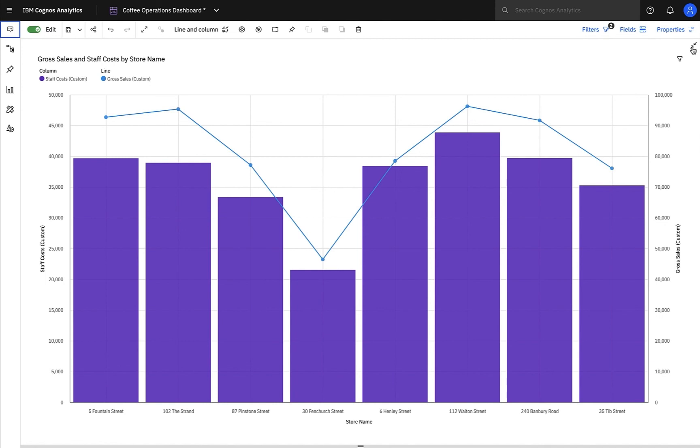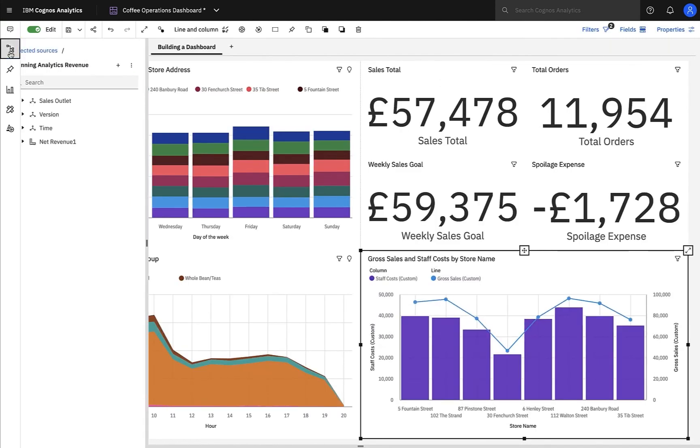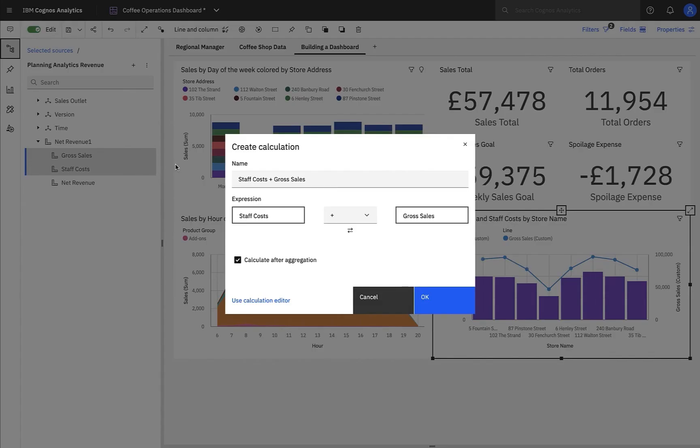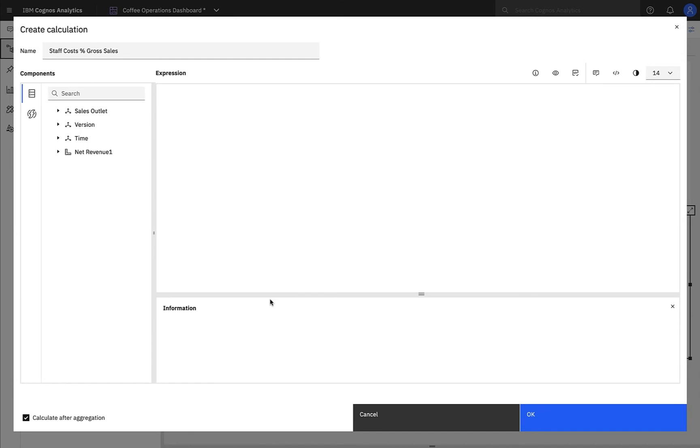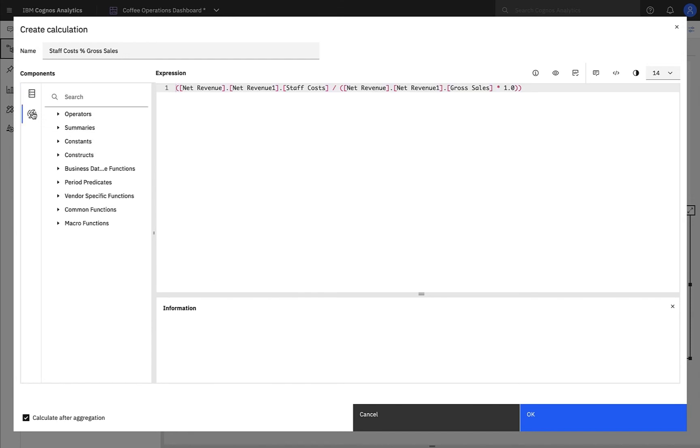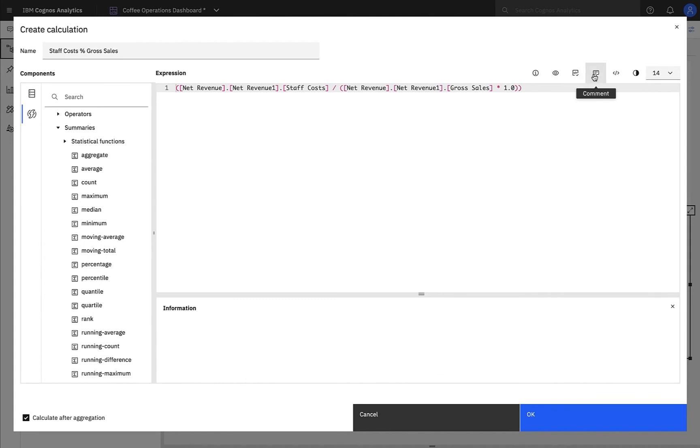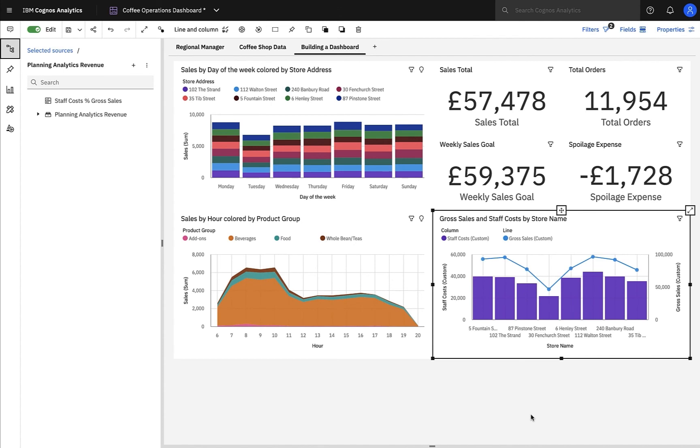However, I'd like to check the ratio between the two measures, and to do this, I'll create a simple calculation to see staff costs as a percentage of sales. As you can see, it's really easy to create simple calculations, and if I needed more complex calculations, I could simply use the Calculation Editor, where I have a wide range of functions to help build my expression. We also have information, preview, validation, and comments, all within the Calculation Editor. I'll also take a note at this stage to ask my colleague, Nigel, to add this calculation to the Planning Analytics Cube.